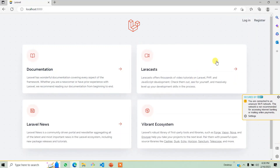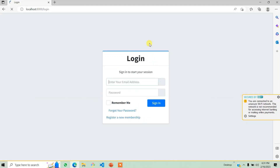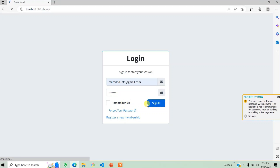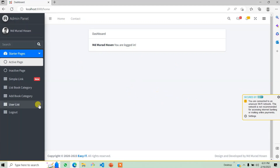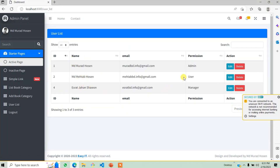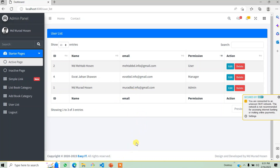We will log in with the previous user and we will log in to the dashboard. In the server, we will see the user list and we will log in to the admin user manager. We will log in to the user registration and get the registration.